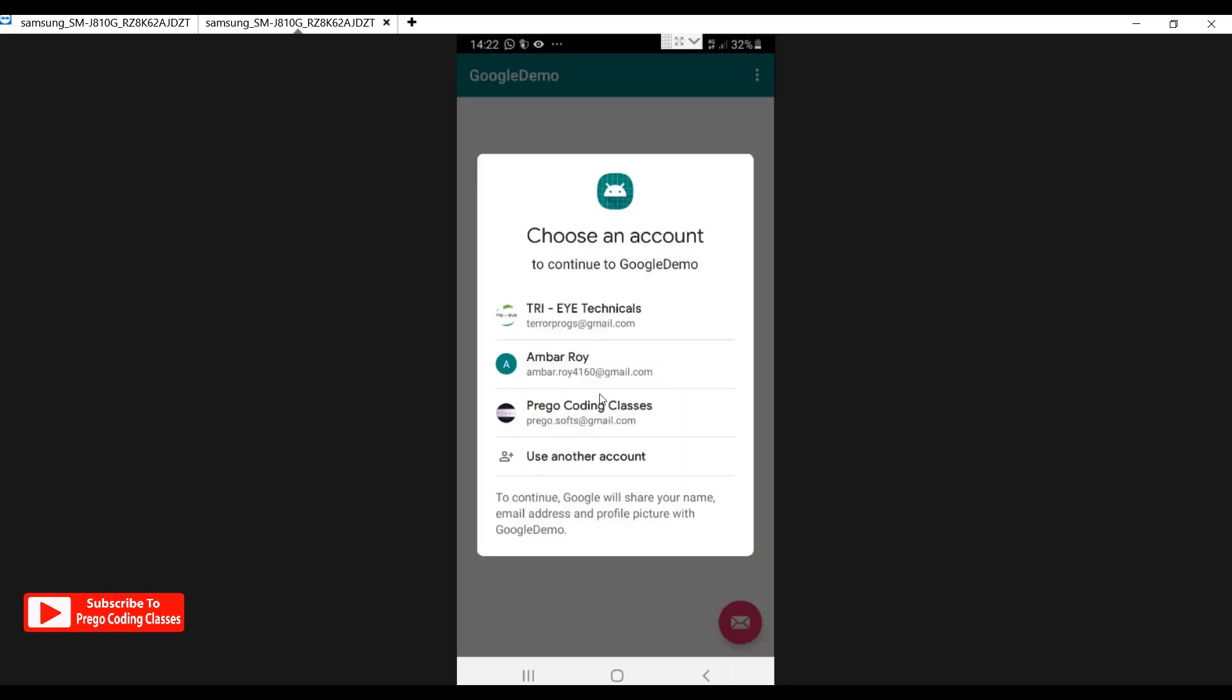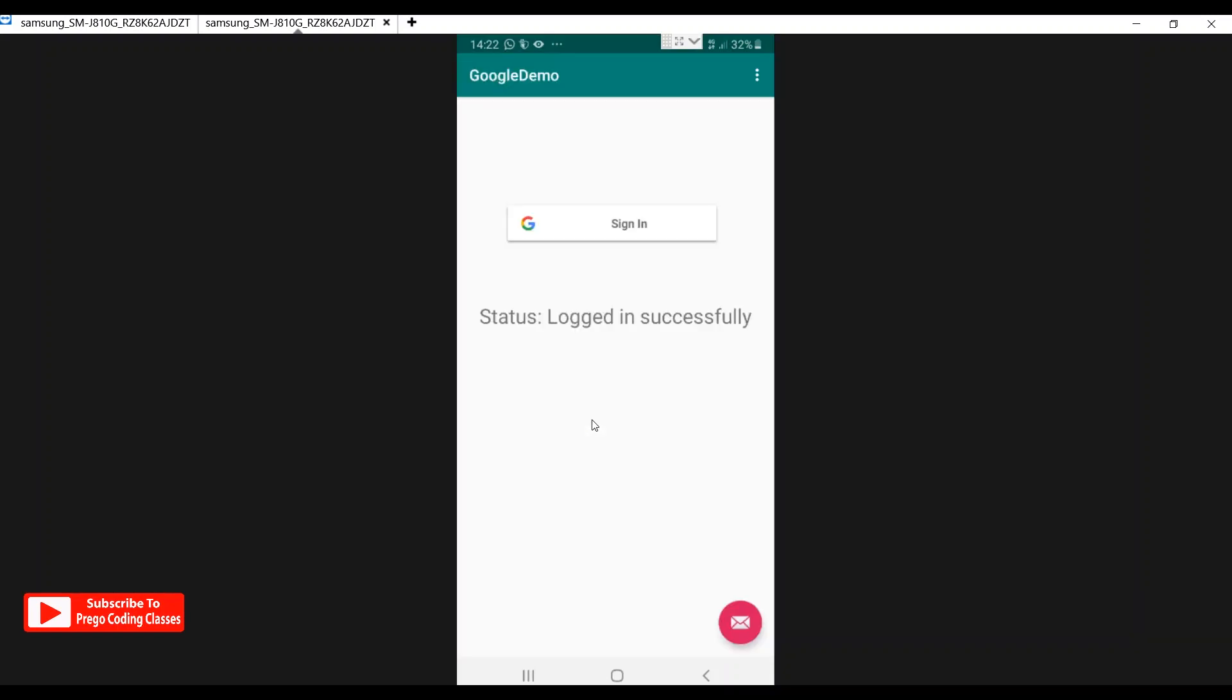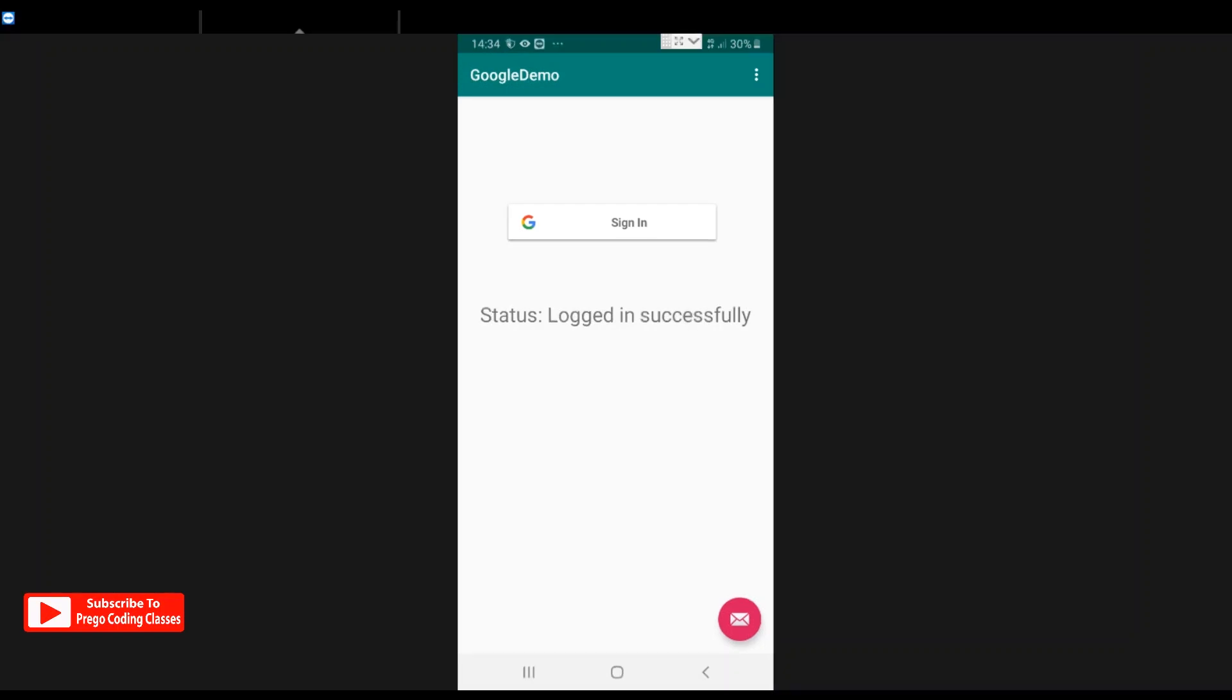So let's open our program, let's hit the sign in, let's select an email account, and it says logged in successfully. So guys, I hope this video is worth your time.